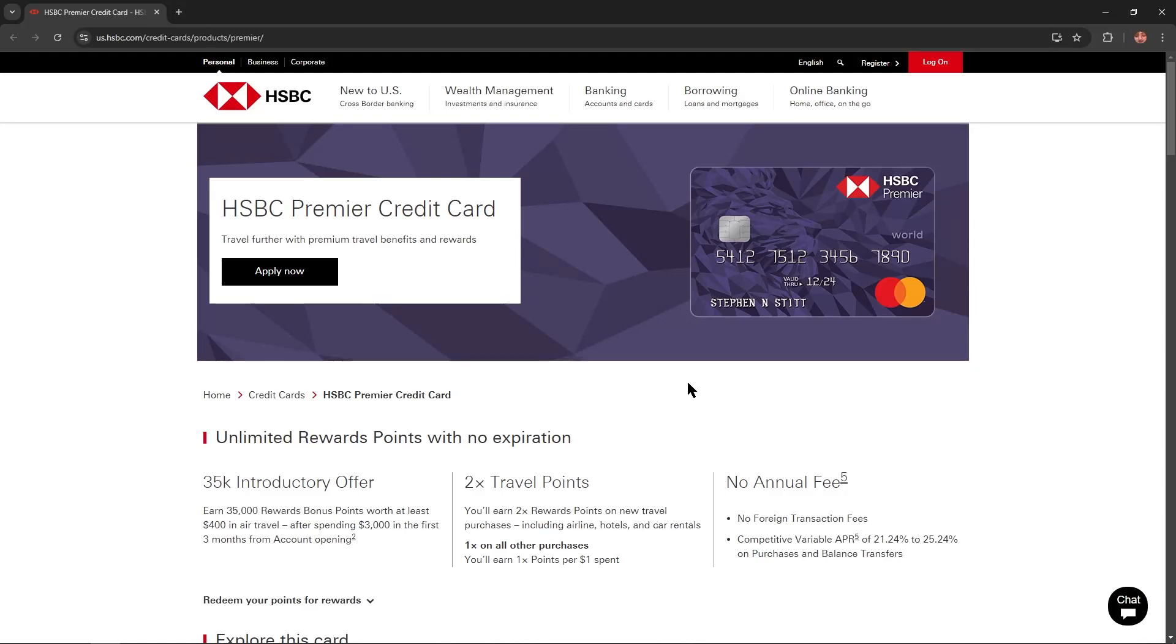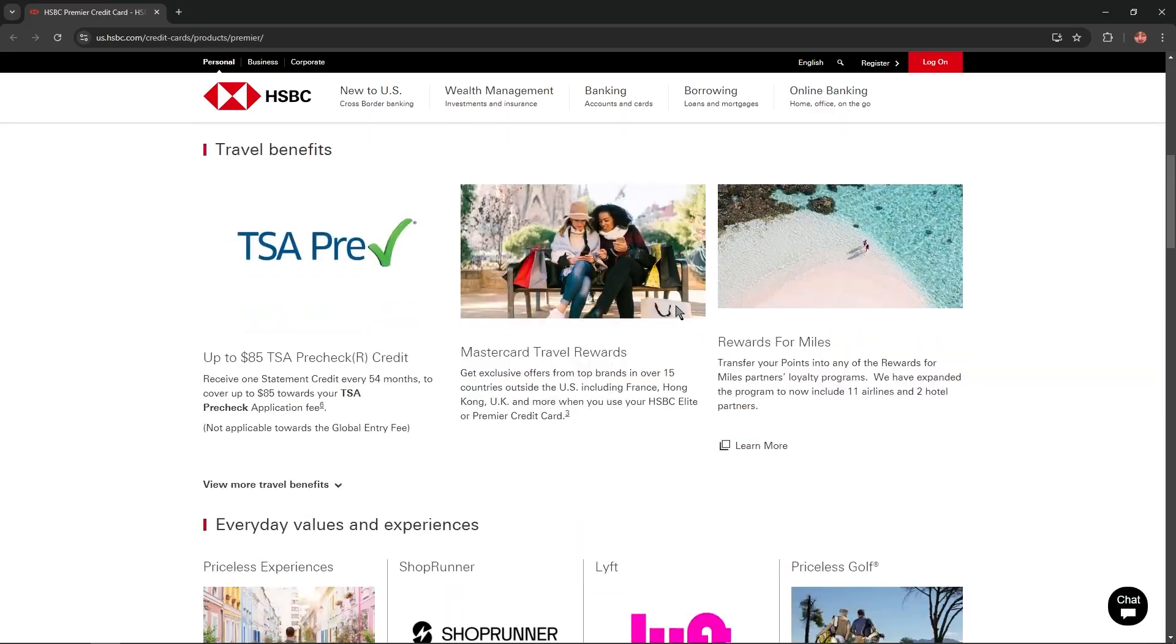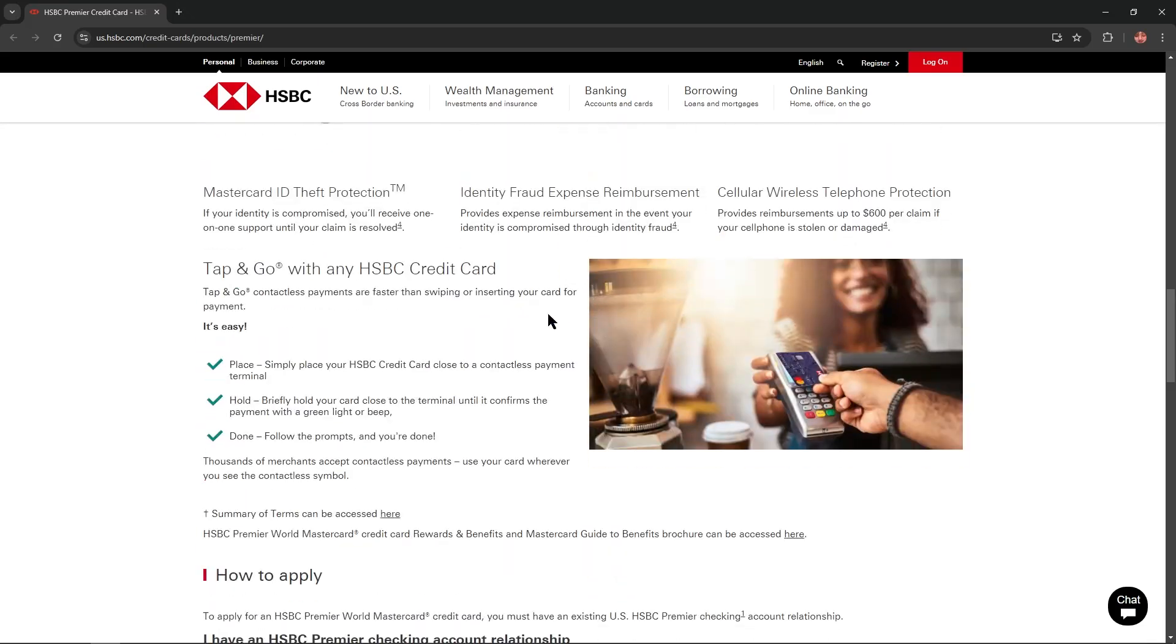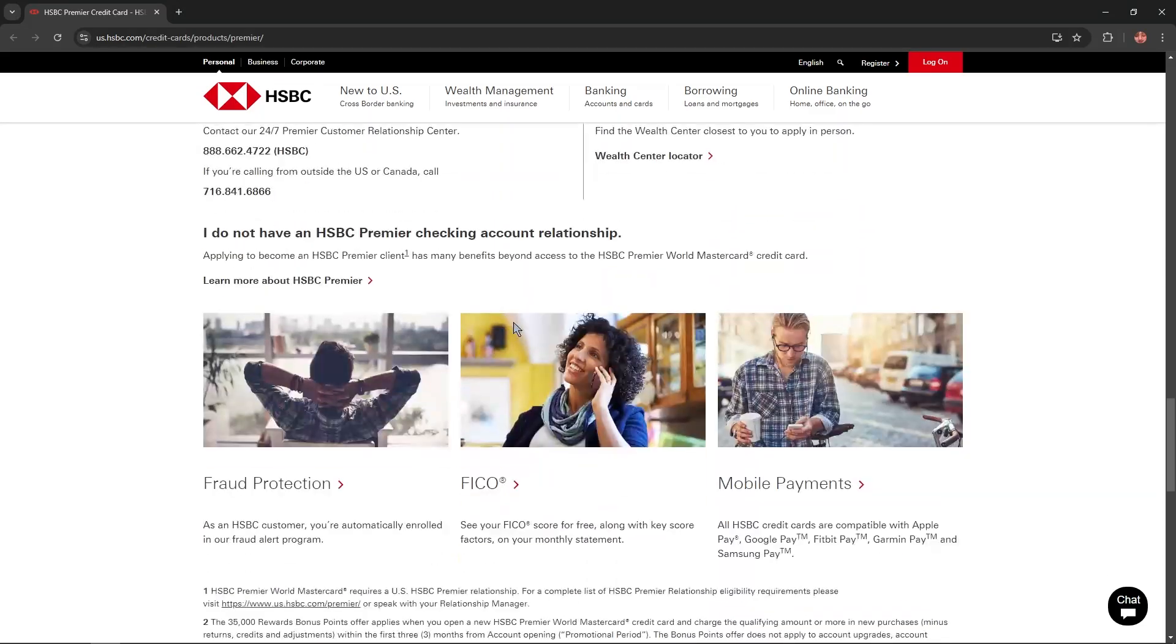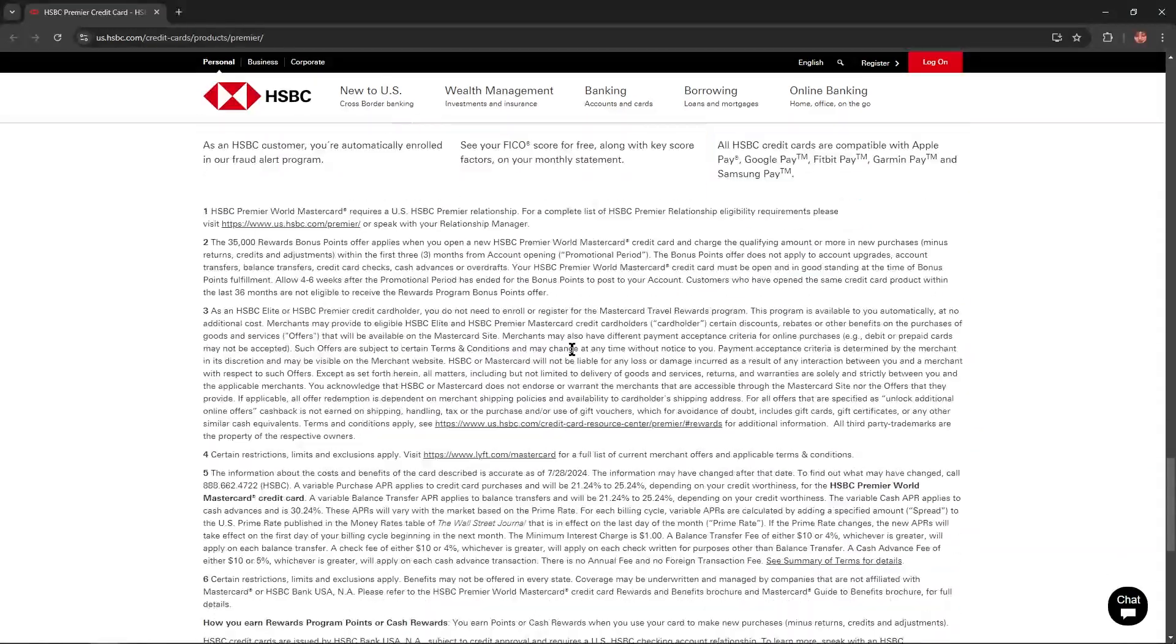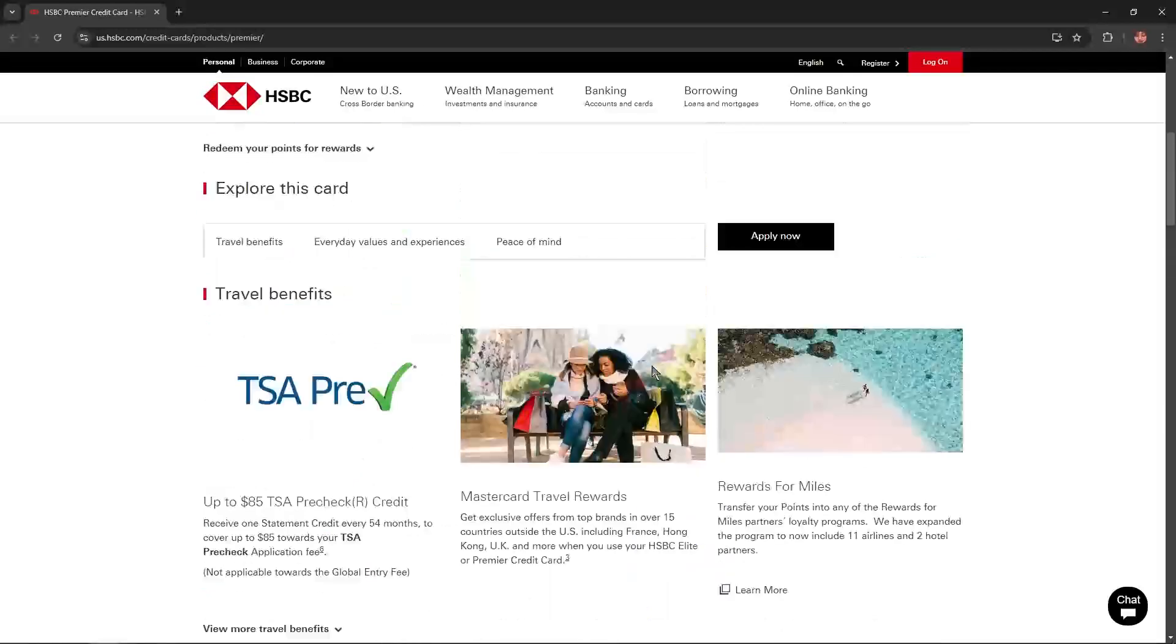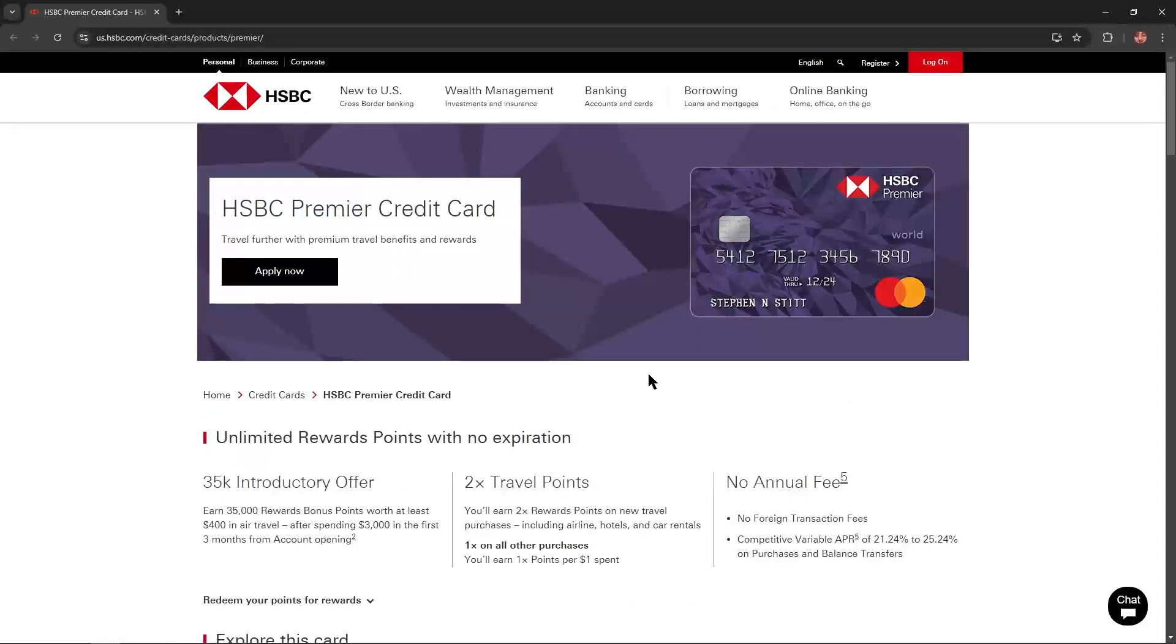Hello everybody, and in today's video I'm going to overview the HSBC Premier Credit Card. I'll describe all the benefits, advantages, and disadvantages of this card, and you won't skip any important information. So let's get started.